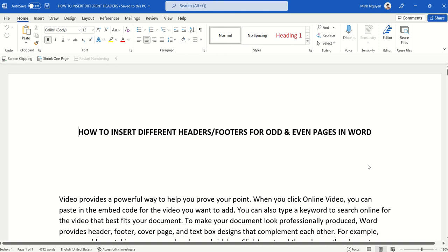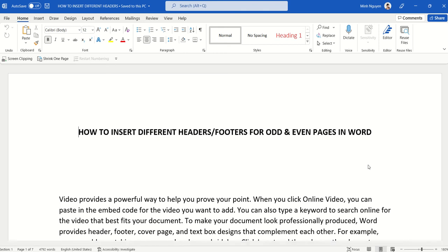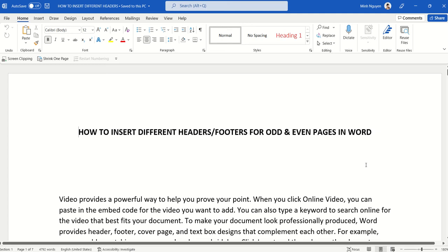Hello, and in this video we are going to learn how to insert different headers or footers for odd and even pages in Word. So let's get to it.